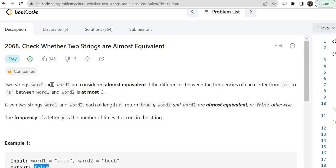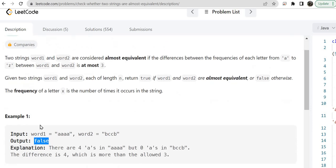Two strings word one and word two are considered almost equivalent if the differences between the frequencies of each letter from a to z is at most three. We have been given two strings word one and word two, and we need to check whether both are equivalent. If they are equivalent we return true, otherwise we return false.